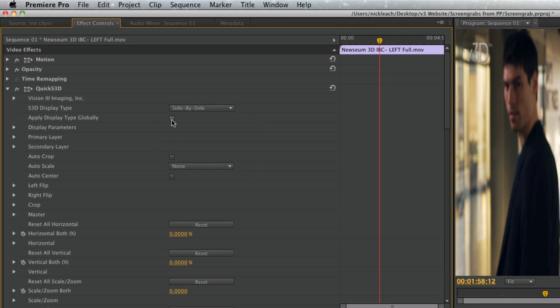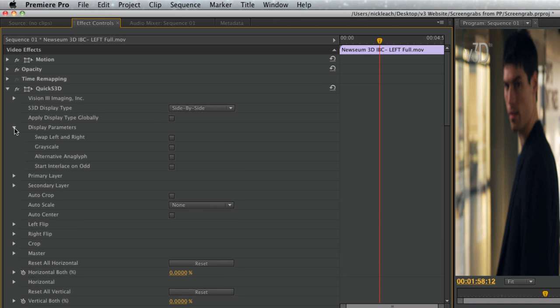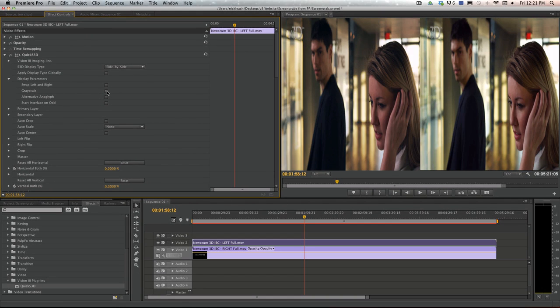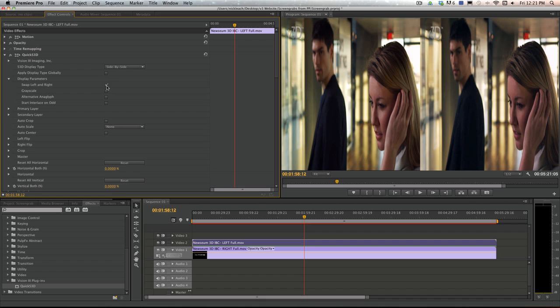You also have the option to apply the display type globally to all of your clips. There are more display parameters available as well to get the desired output for your S3D material.